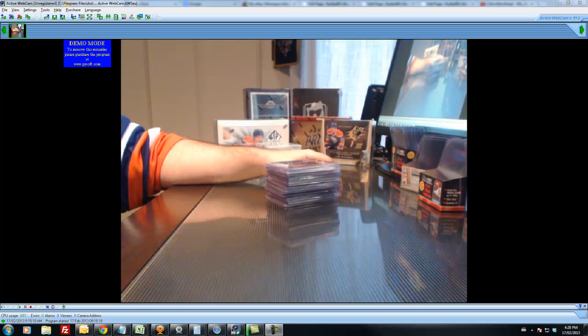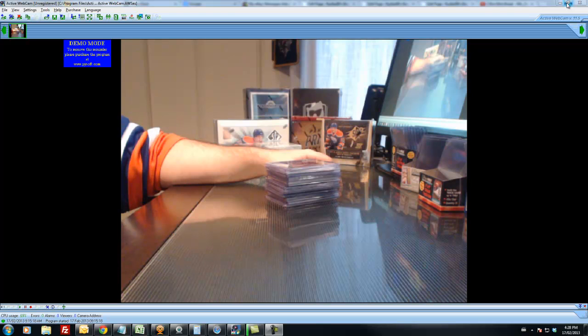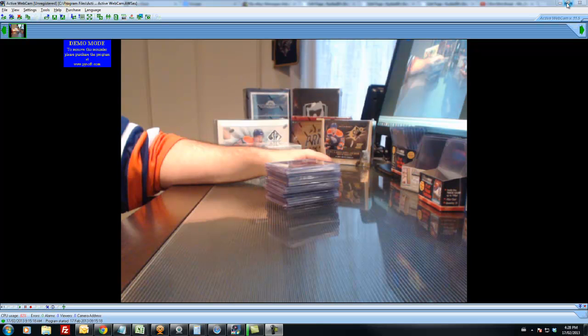Hey guys, Daryl here doing the randomization video for the free spot winners for people who took part in the three box mini break that I did today on Sunday, February 17th at 3 p.m. Eastern Standard Time.